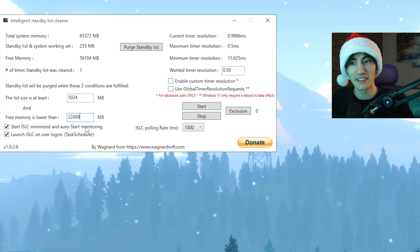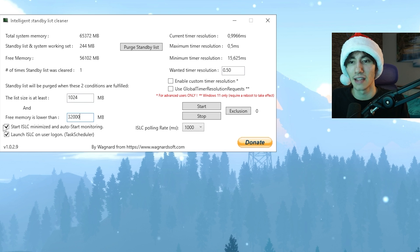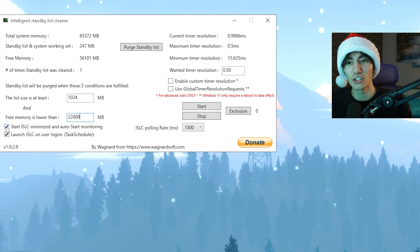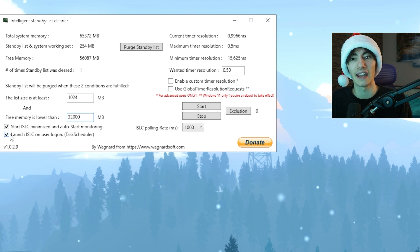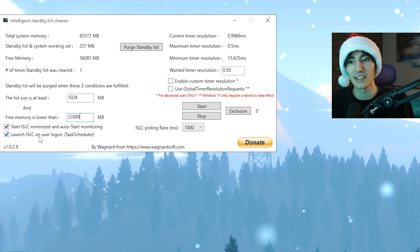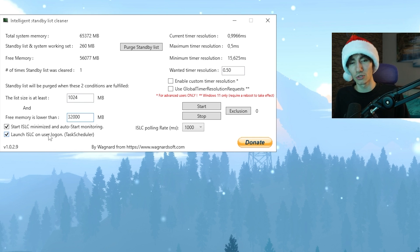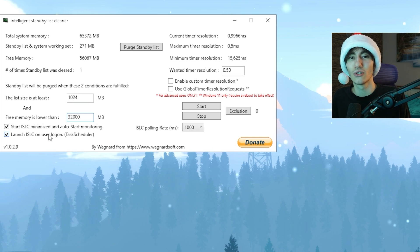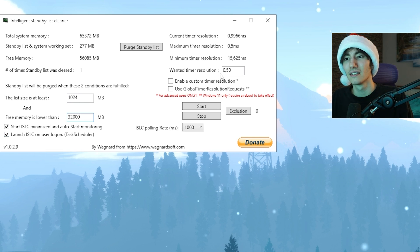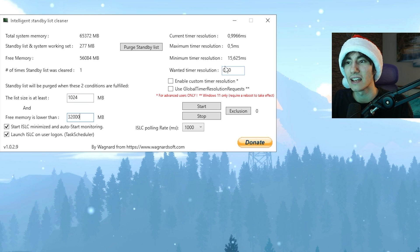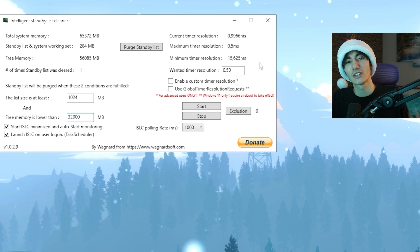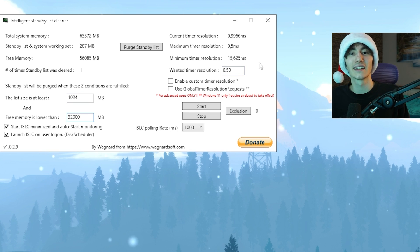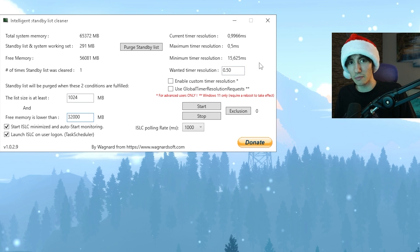We also want to make sure to start ISLC minimized, enable auto start monitoring, and launch ISLC on user logon. This is super important so you don't have to do it manually every time you launch your PC. On the right side we also have built-in timer set resolution which will give us less delay when it comes to building.